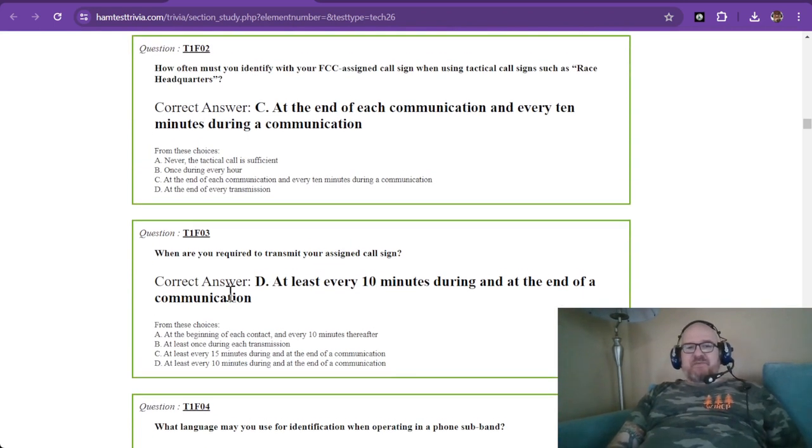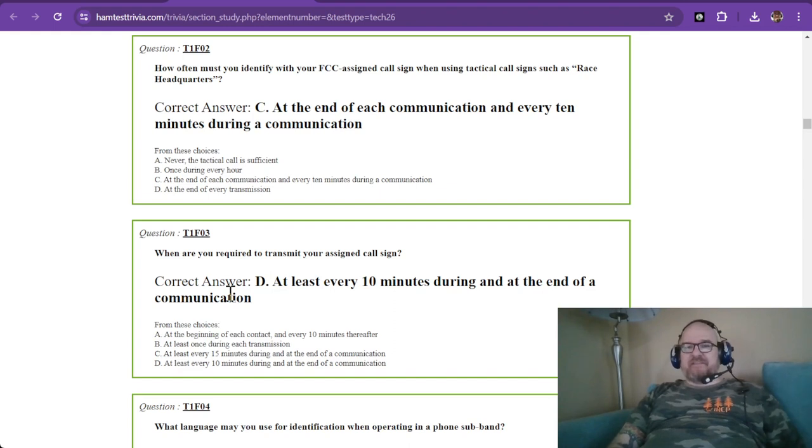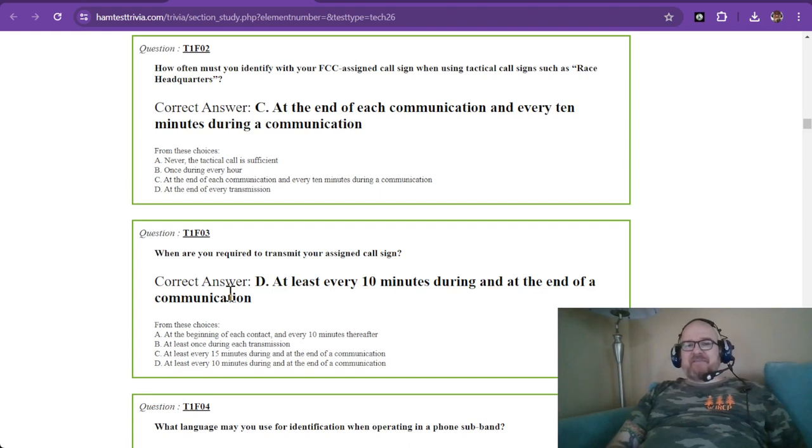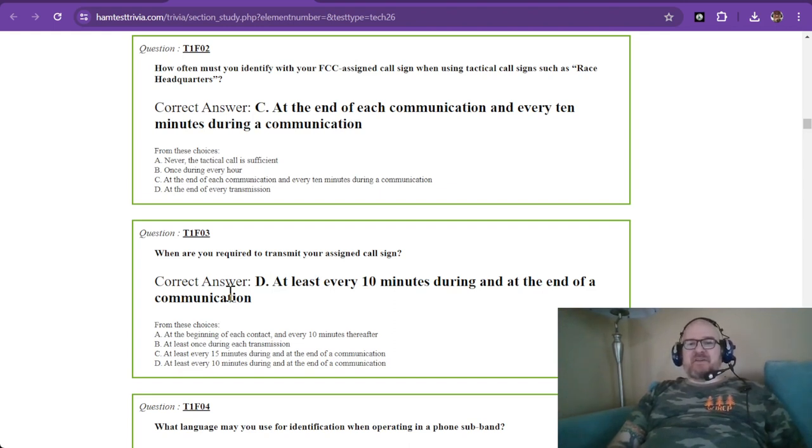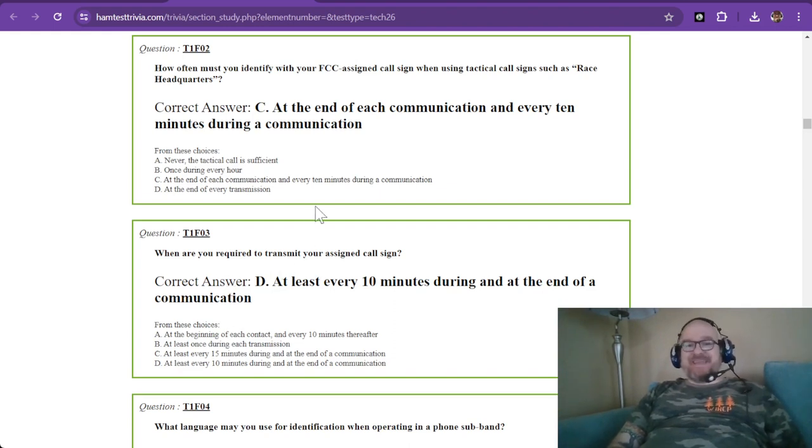So question two is how often must you identify with your FCC assigned call sign when using tactical call signs such as race headquarters? The correct answer is C, at the end of each communication and every 10 minutes during a communication. So pretty much the same as when you got to identify anyways.